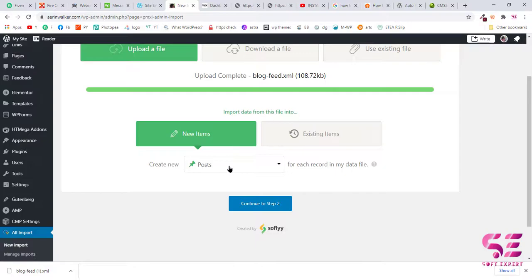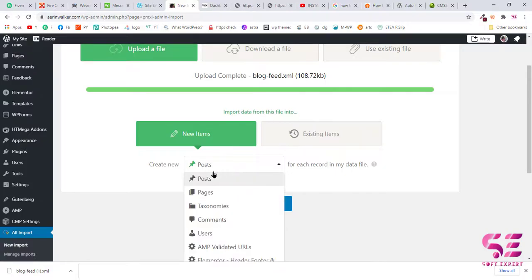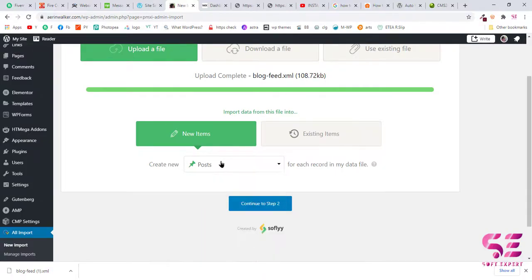Now here you can choose posts, pages, taxonomies, etc., but we are going with posts, so we will choose posts and continue.